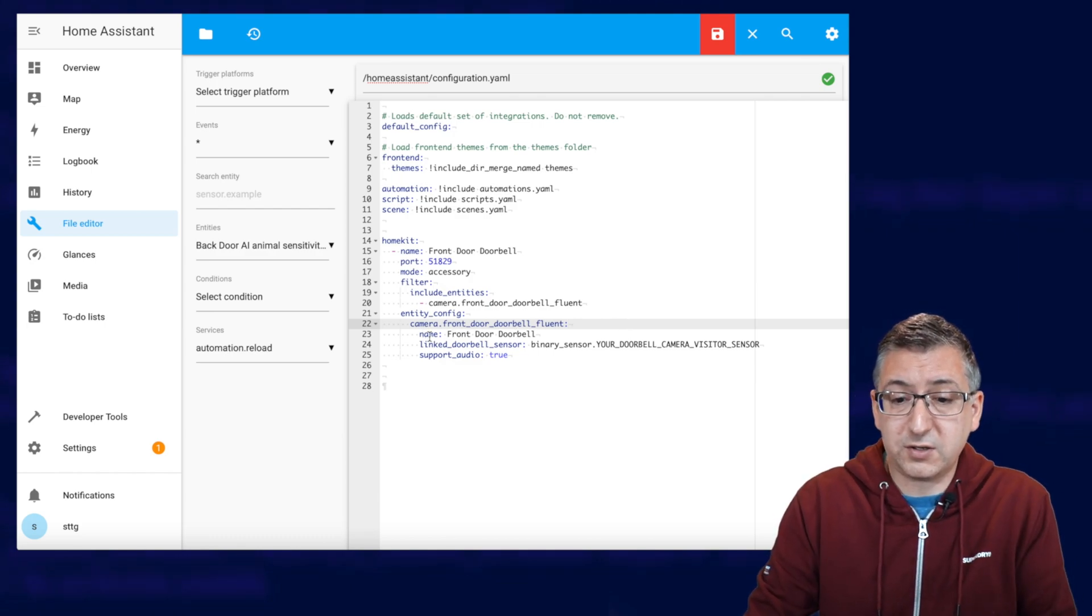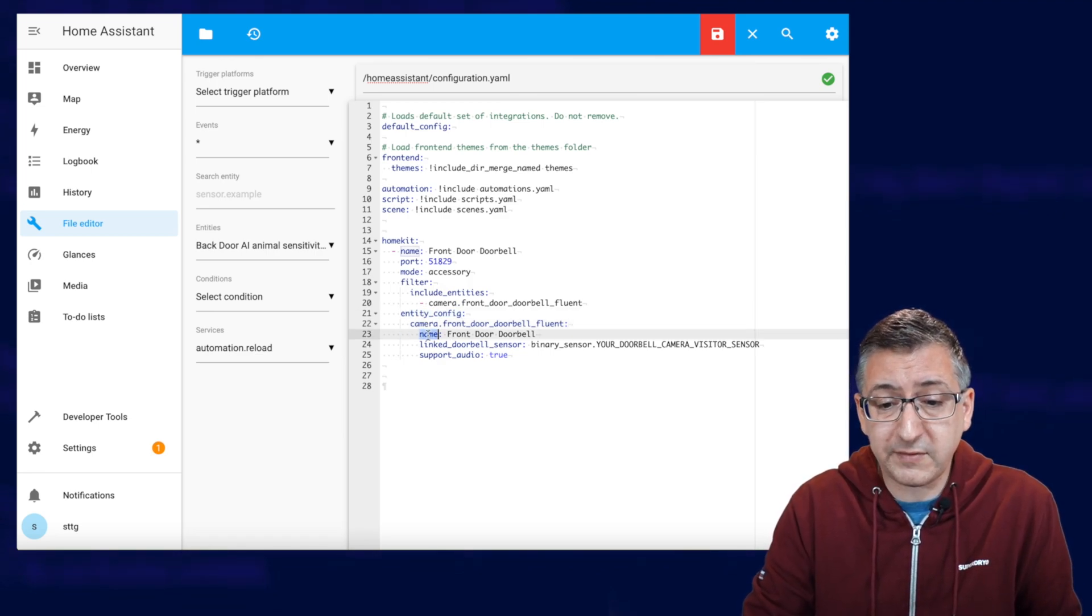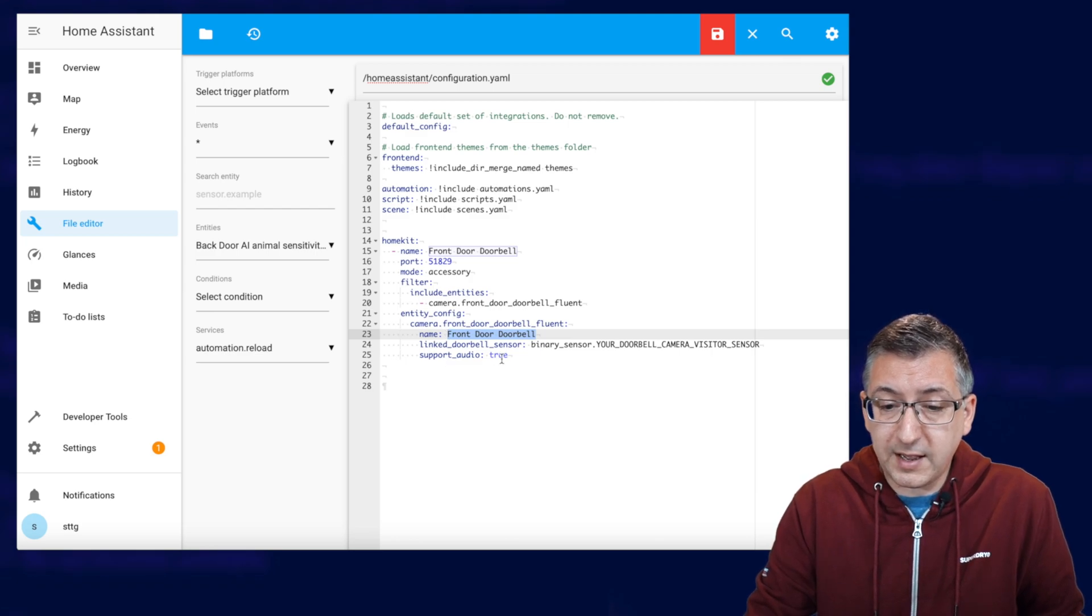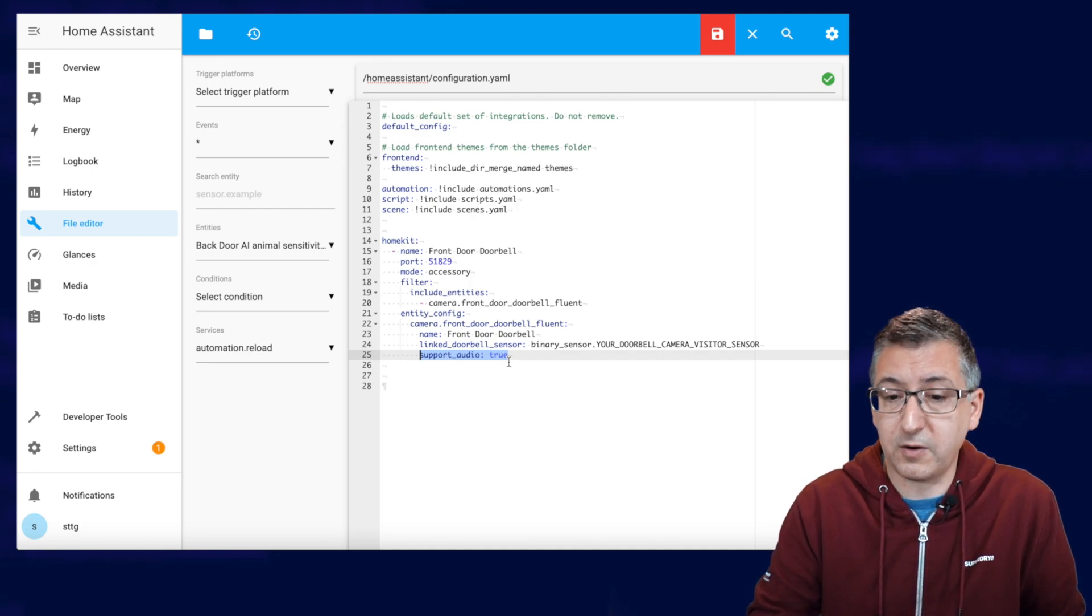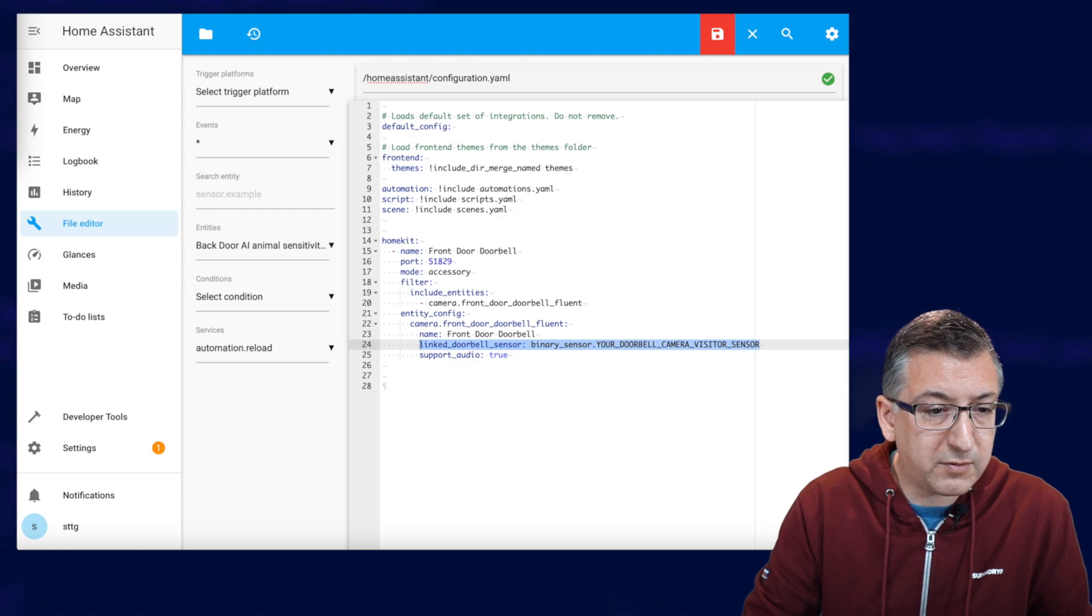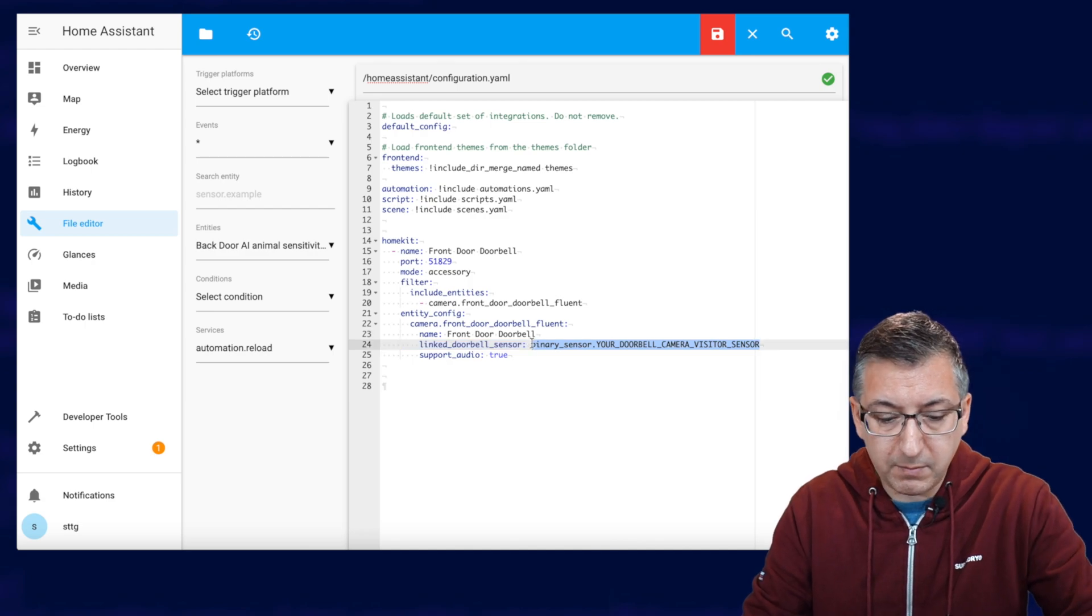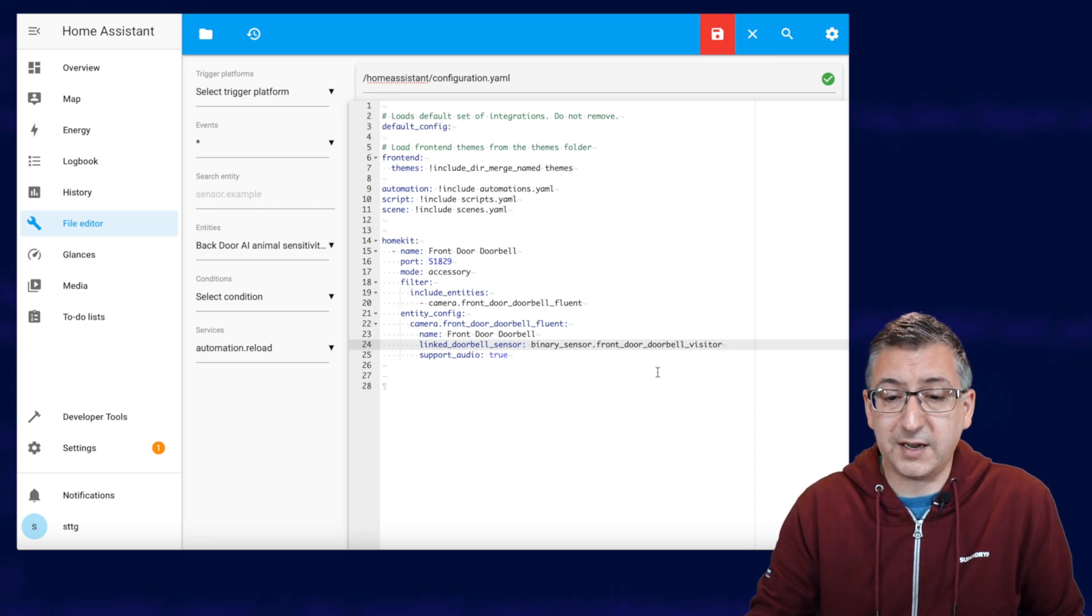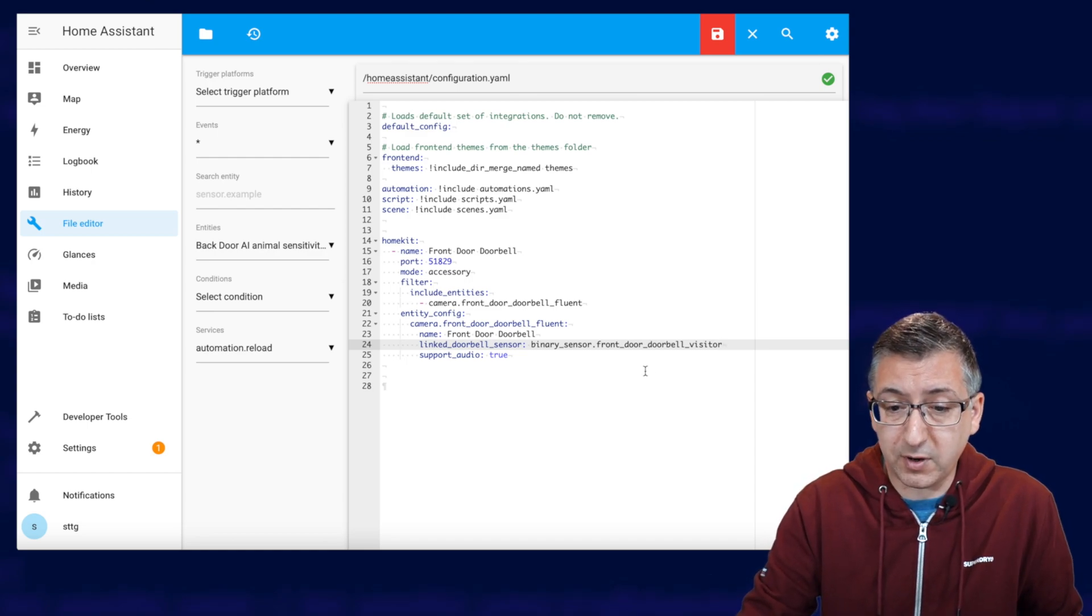You can then customize it here because that's what this entity config section here is so you can customize them. And you're going to give it a name. This is the name that will appear in Apple Home. And I'm going to call it front door doorbell. This one here, support audio is true. So if you want to be able to hear the audio in the Home app, then you need to have this as true. And then lastly, linked doorbell sensor. Now this is where we paste that binary sensor. So when someone presses the doorbell button, it pops up in the Apple Home app as a notification. So this is basically how you connect the camera and the sensor together so it's basically one device in the Apple Home app.